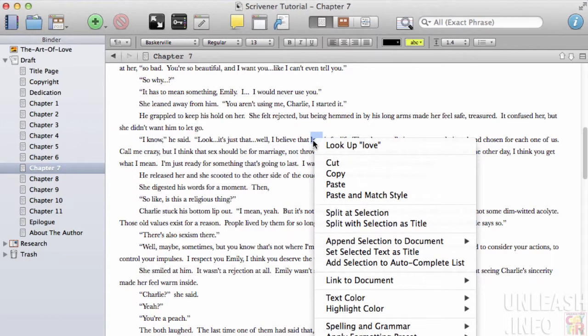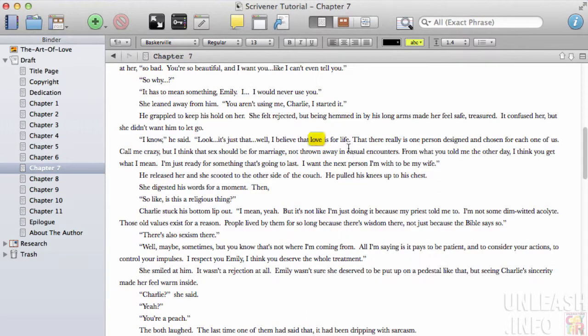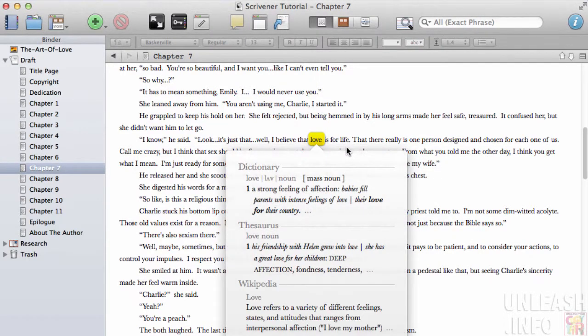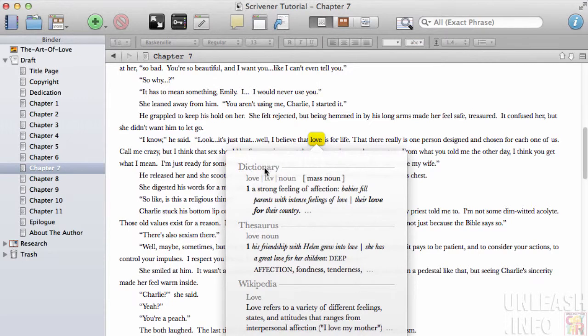Right-click on that word and it will ask if you want to look up love. I'll click look up. It will open the dictionary where I can look it up in the dictionary, thesaurus, or Wikipedia.